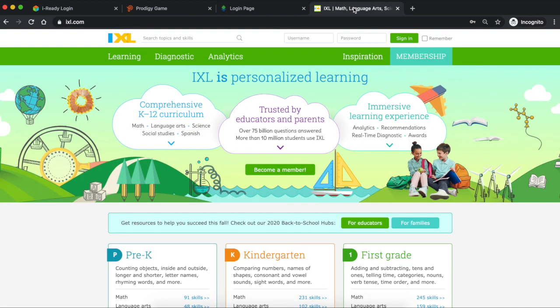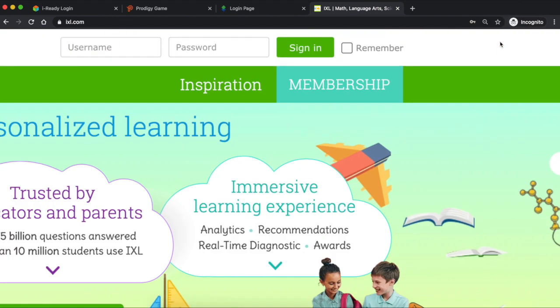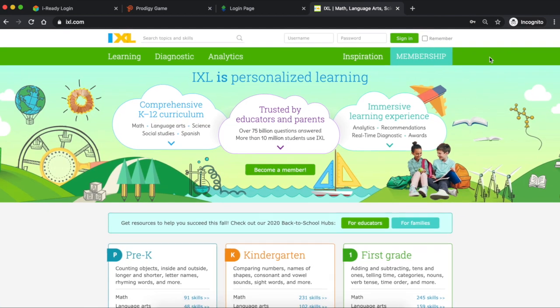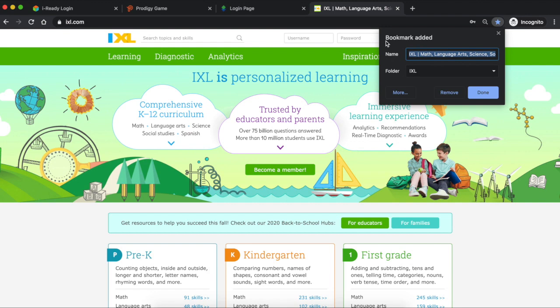Now when we want to create a bookmark in the top right section of the screen you're going to see this star right here. So this star is what you want to click on. Once you click on the star you're going to see a little drop down pop up. So we hit the star and it's going to say your bookmark has been added.